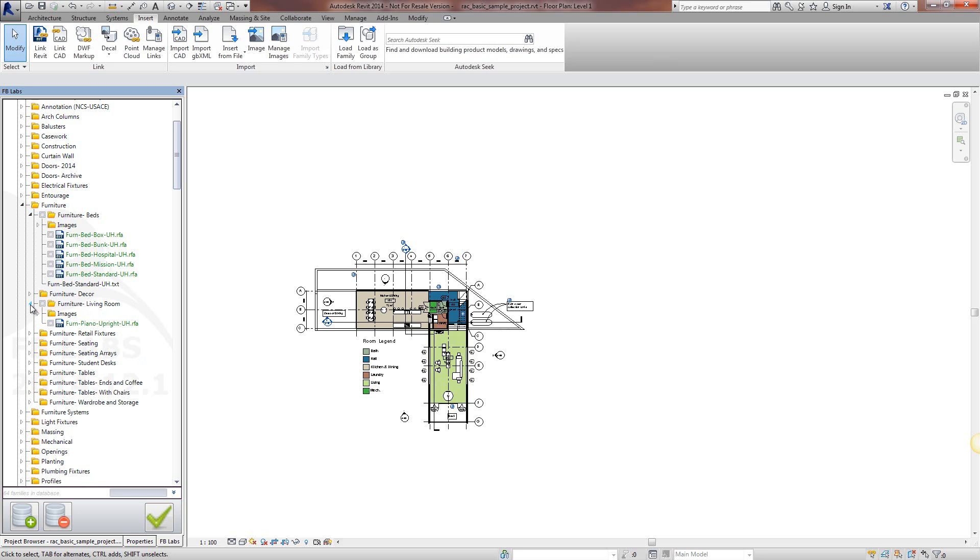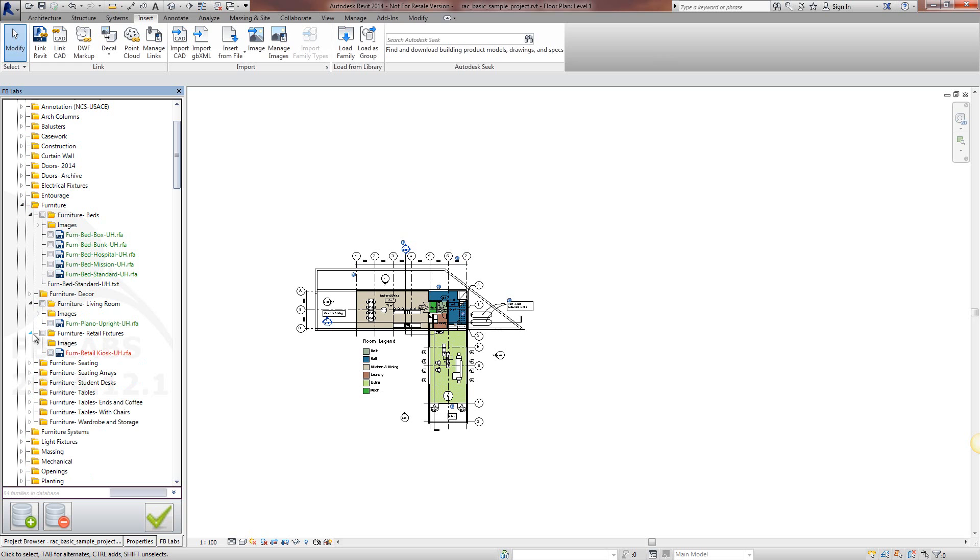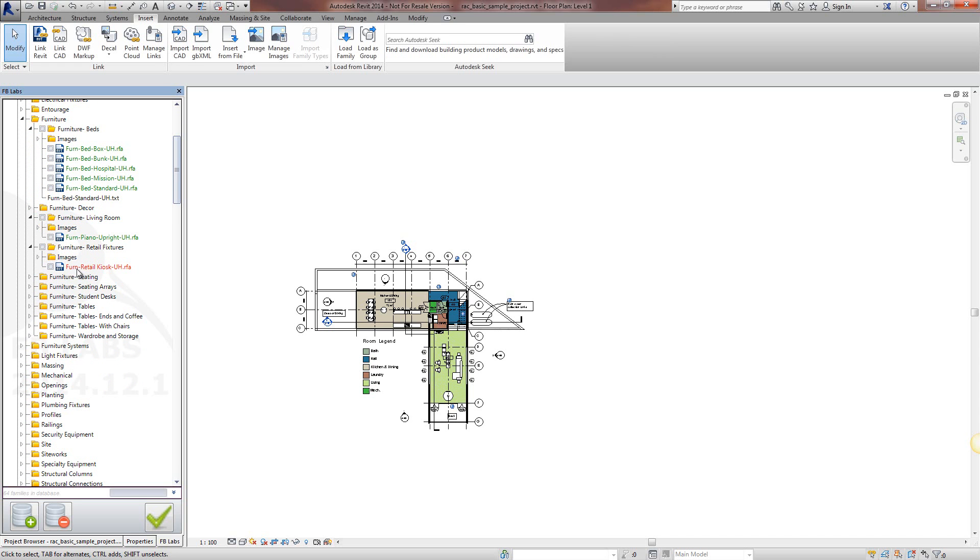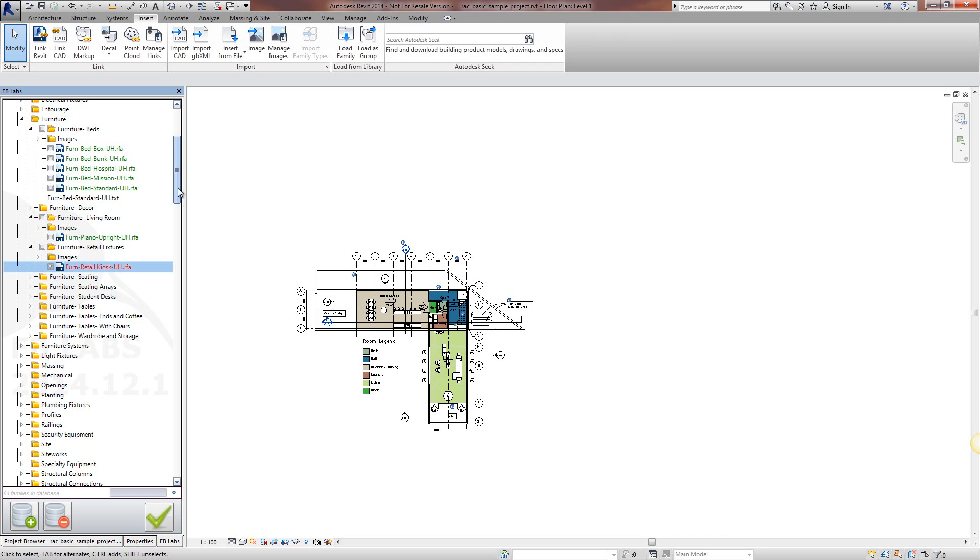I'm going to expand this one here, it's been added as well. Retail fixtures hasn't. We've got this family here which is red which means that it hasn't been added to the database, so I'm just going to select that.